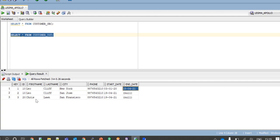Also there is a new customer Chris Lawn whose details are inserted into the table with null end date. So this is how SCD type 2 is implemented using Informatica power center mapping.